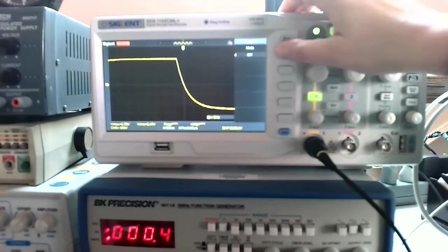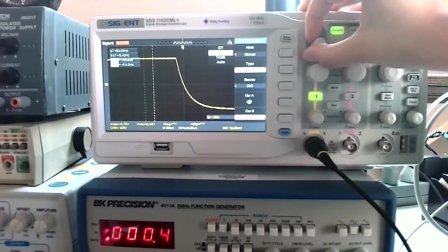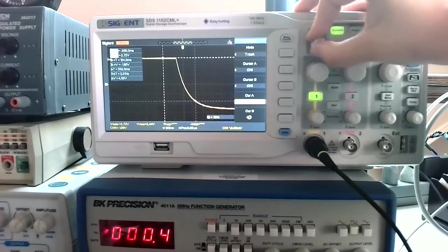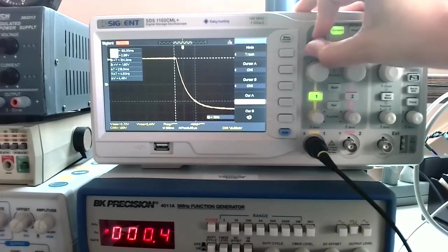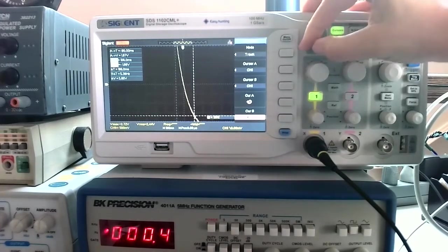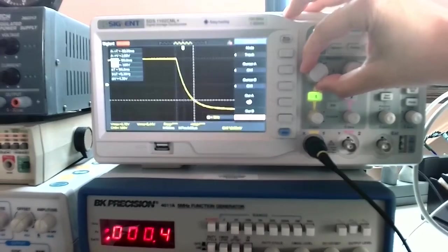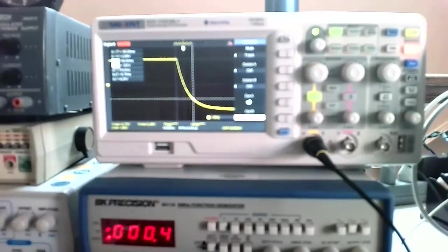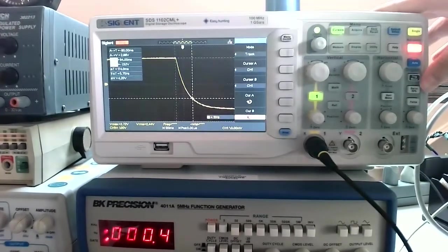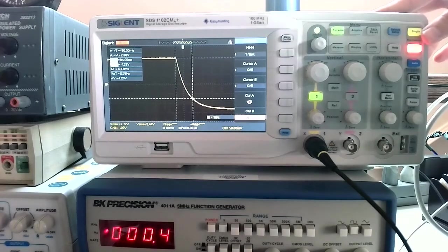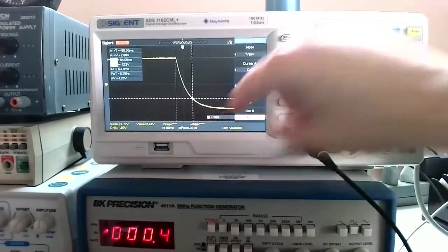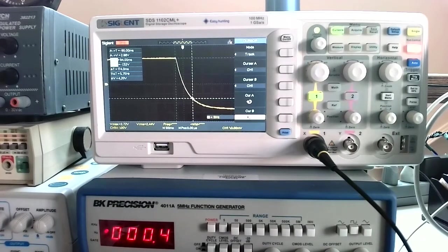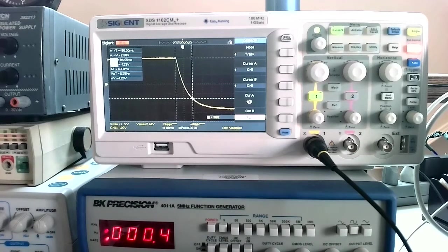Now what I can do is I can go into these cursors and I can go into track mode. Now I can select my peak and then I can take my other cursor and put it to my e to the minus one spot and I can measure my RC time constant. This triggering menu is very useful for us to be able to get a single snapshot, which enables us then to play around with our cursors and get good measurements without having to constantly chase the refresh on the screen.